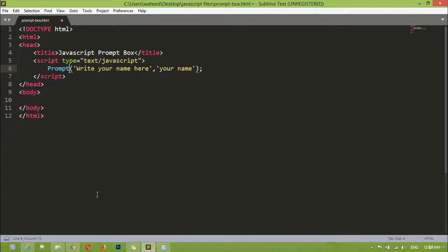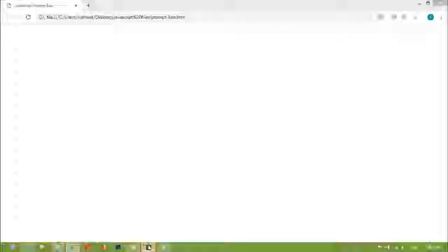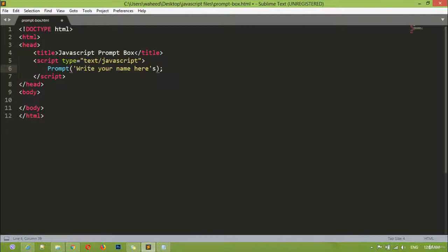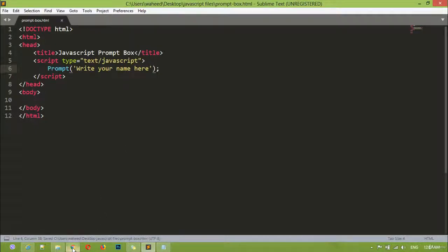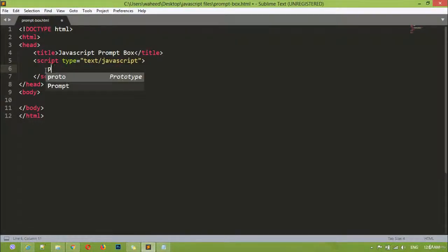There should be a problem. I think 'prompt' is equal to... let me save and refresh. Again it's not working. Let me check — write your name here, then you have a comma for separating. We can remove this, save, come here and refresh. Prompt is not working... yes, because of this 's' I think. Save and refresh — still not working. We can just remove this and simply write 'prompt'.